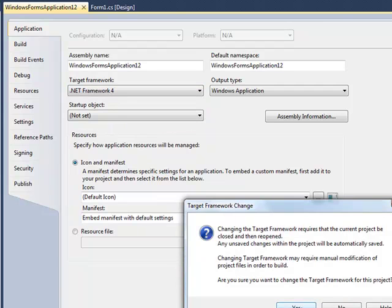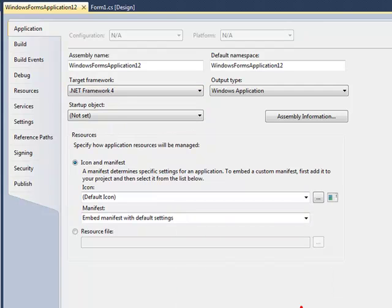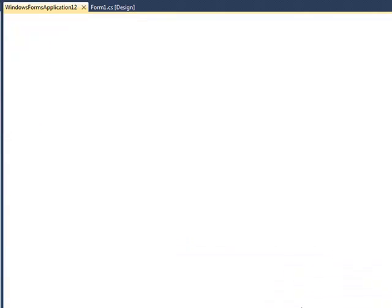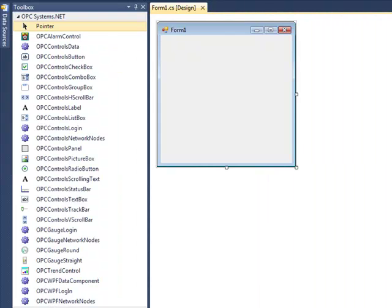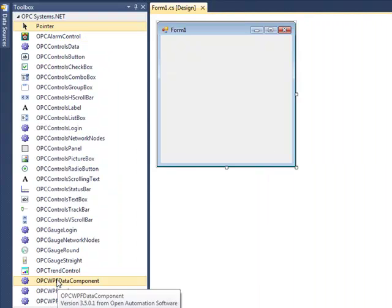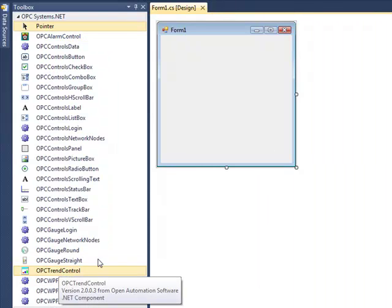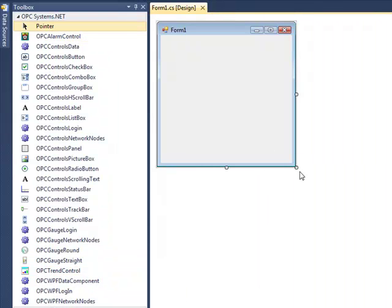We're going to get a dialog that says we want to confirm that we're changing it to the full framework target. And now when we open the form again, we see the alarm, gauge, and trend controls available for Visual Studio 2010.